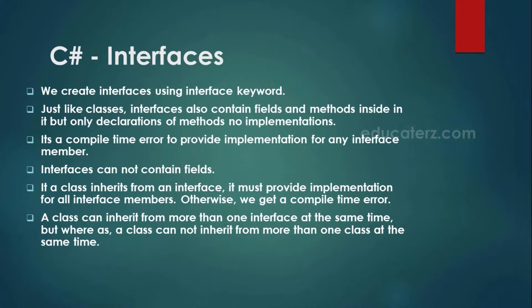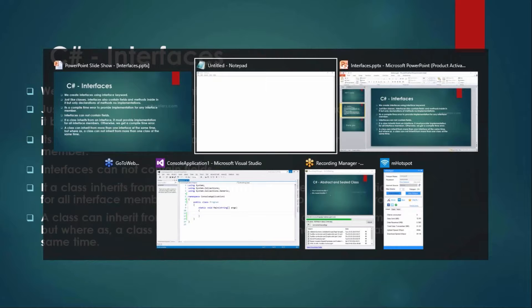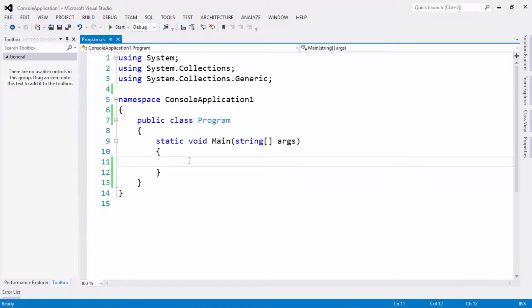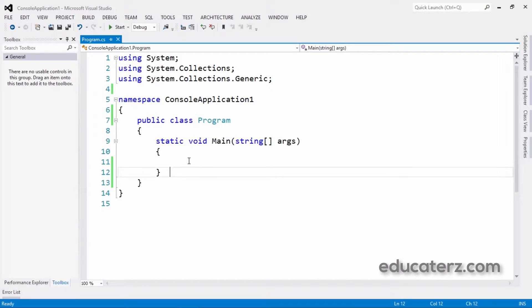Interfaces cannot contain fields. Let us flip to the code editor and see that in detail. Just like how we create classes with the keyword 'class', we create interfaces the same way with the keyword 'interface'.